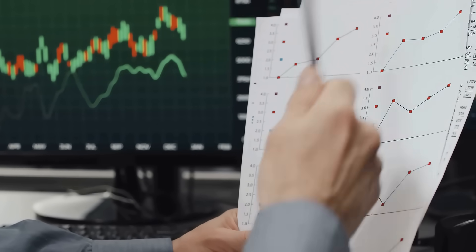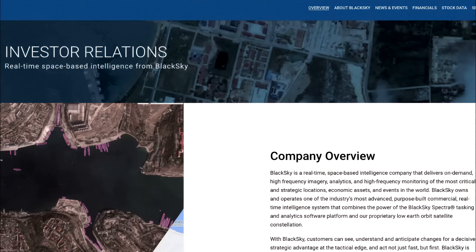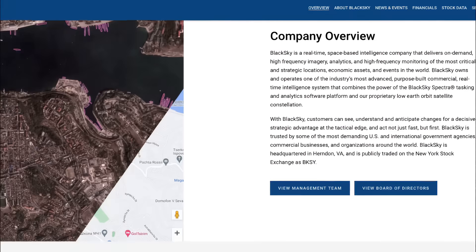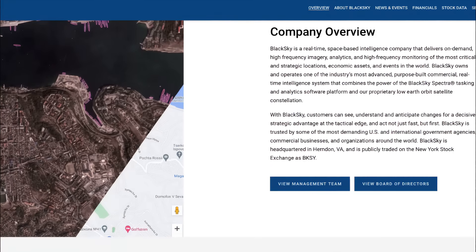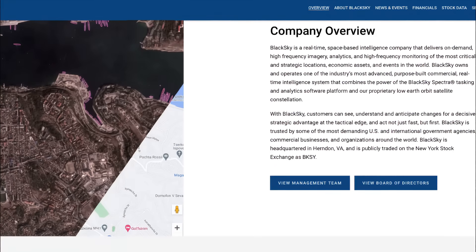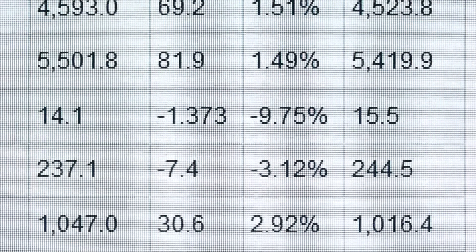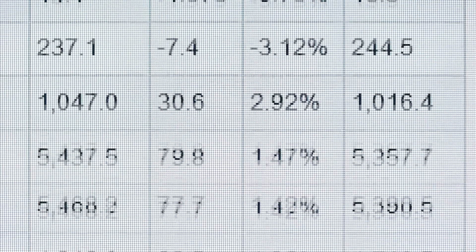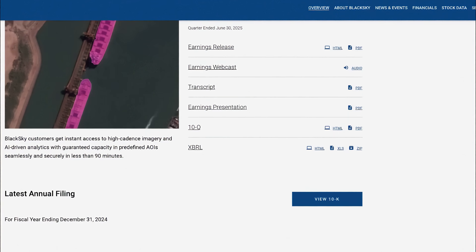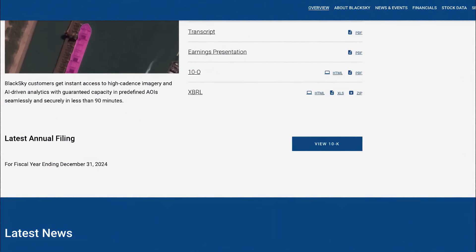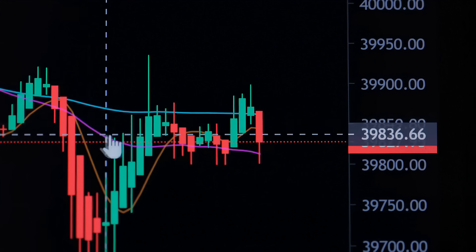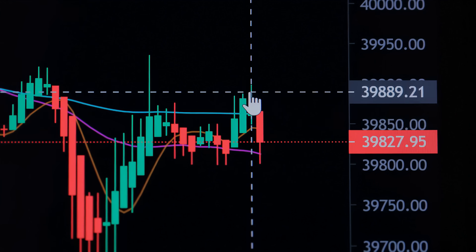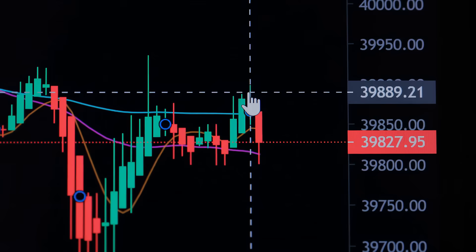To strengthen its balance sheet, BlackSky secured $185 million through a convertible note deal, giving it greater liquidity to fund growth while guiding for $105 million to $130 million in full-year revenue and up to $10 million in adjusted EBITDA. For investors, that guidance is key.